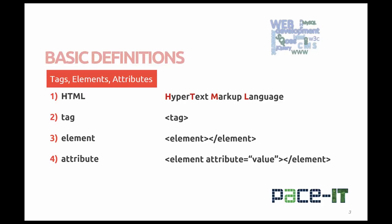Tags and elements are defined by the W3C in their standards. A tag consists of a less than symbol, the tag name, and a greater than symbol. An element combines all of the features of a tag but adds a closing tag.